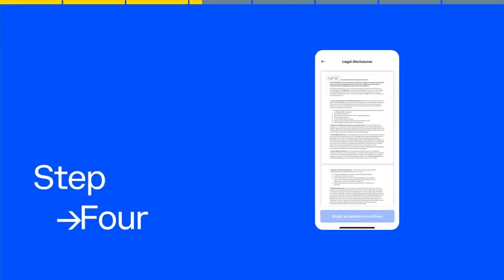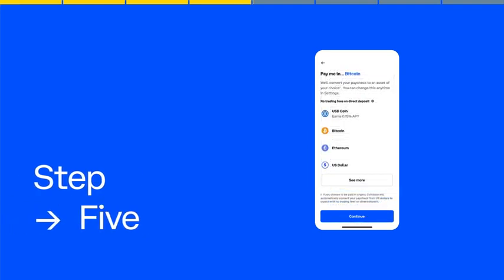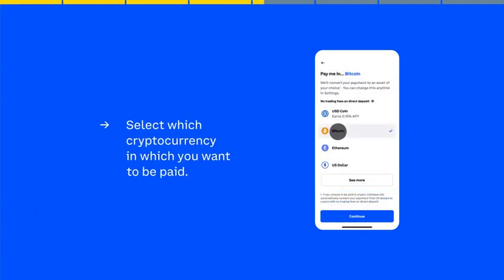We have a few legal disclosures that we need to share. Tap Accept. Next, select which cryptocurrency in which you want to be paid.